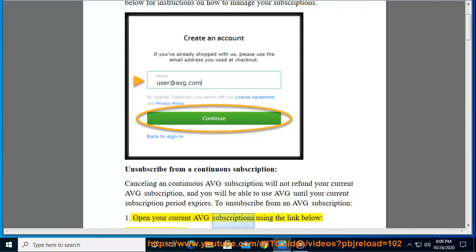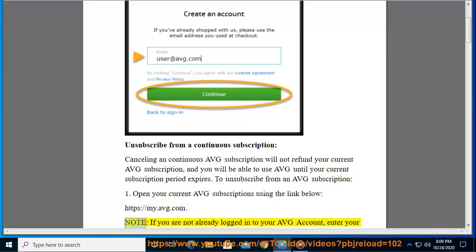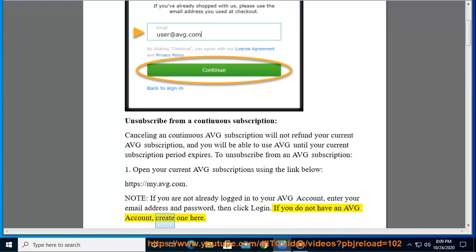Using the link below: https://my.avg.com. Note: if you are not already logged into your AVG account, enter your email address and password, then click login. If you do not have an AVG account, create one here.